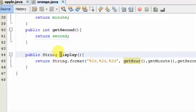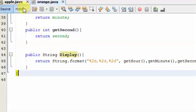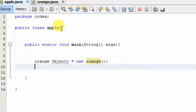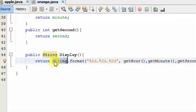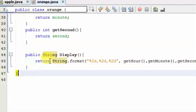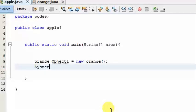We will call the display method. We will call the system out. We will return the value. We will return the value and create the system.